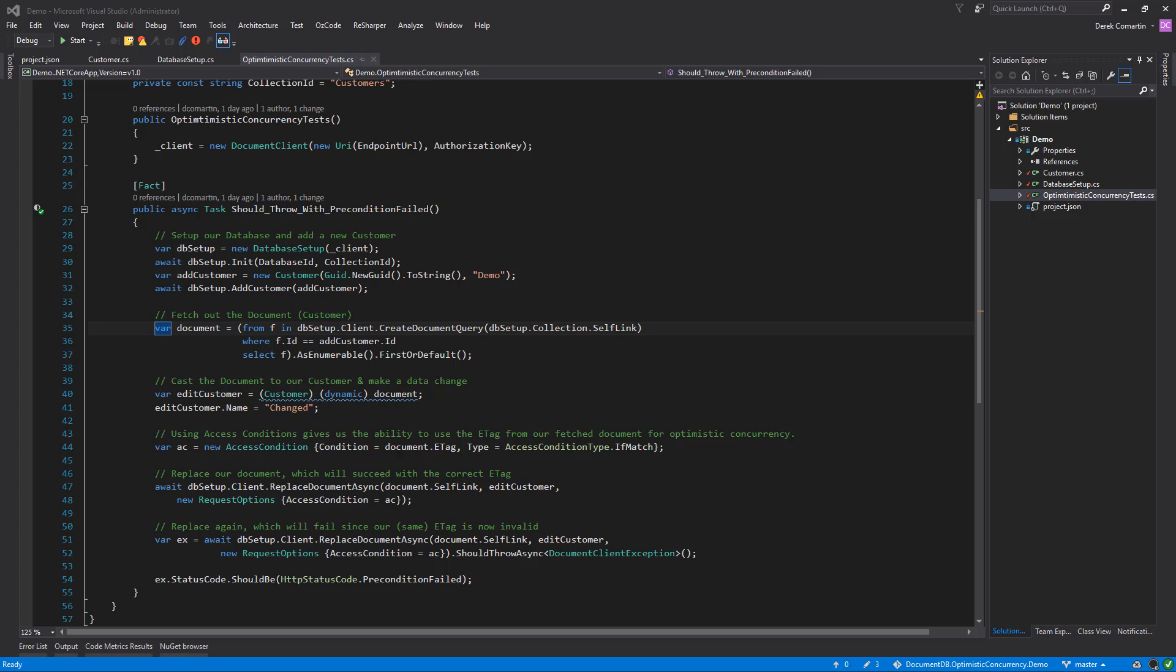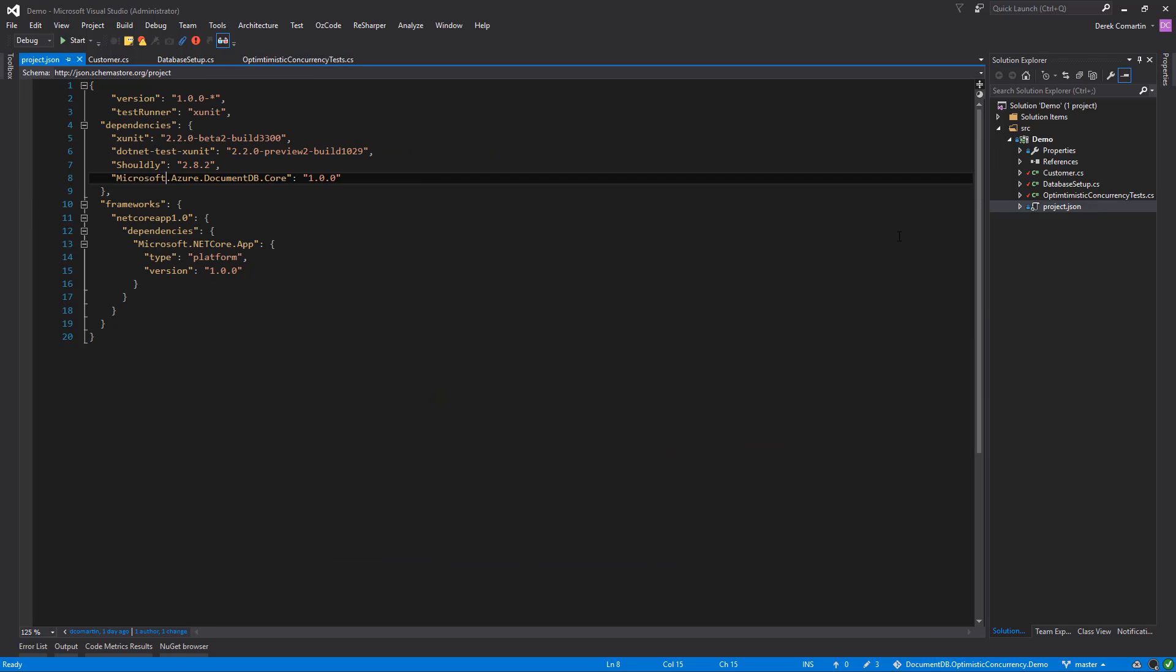I'm in Visual Studio here and what I've created is a .NET Core console application. I want to show you what I have in my project.json file as a dependency to get some of this working. I've created a test for demonstration purposes to illustrate how we can handle concurrency. For DocumentDB, there is a .NET Core NuGet package in version 1.0, which is Microsoft Azure DocumentDB Core. I am also using XUnit for demonstration purposes, so I have two packages related to that.